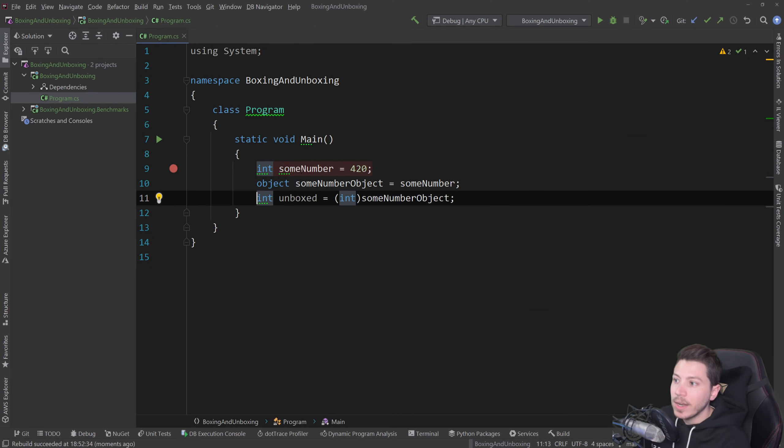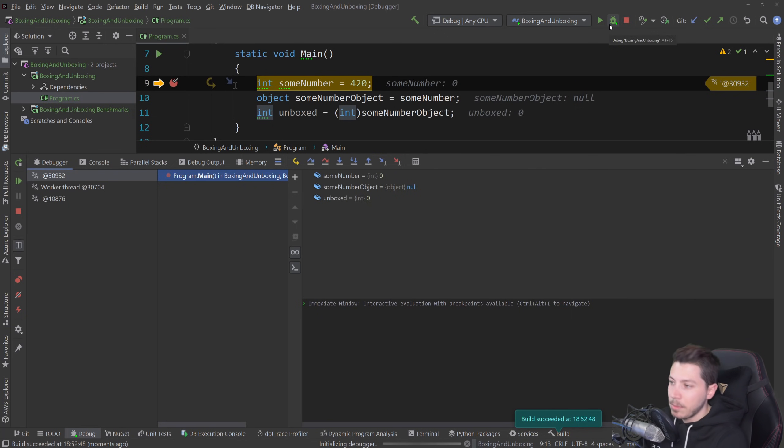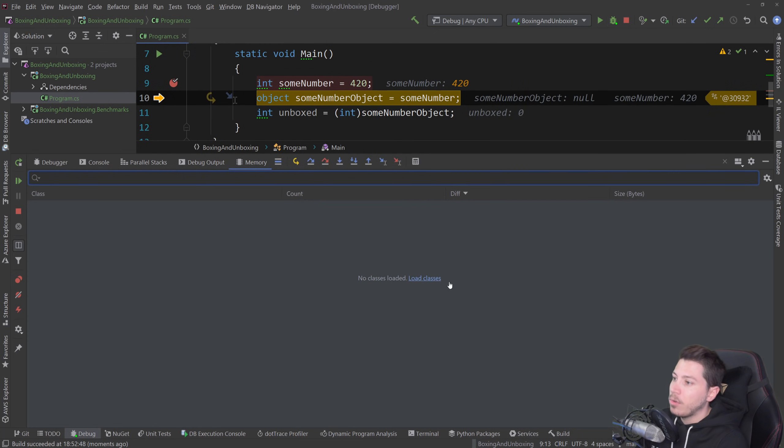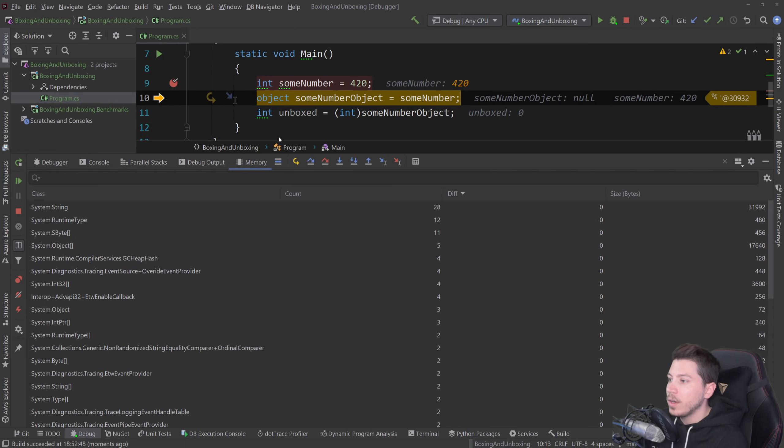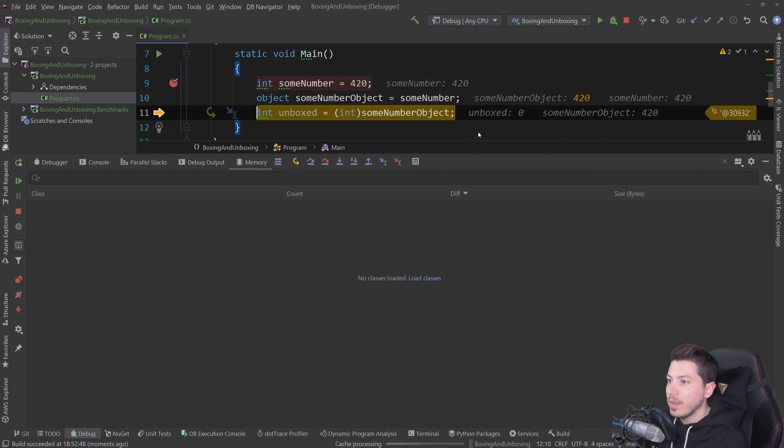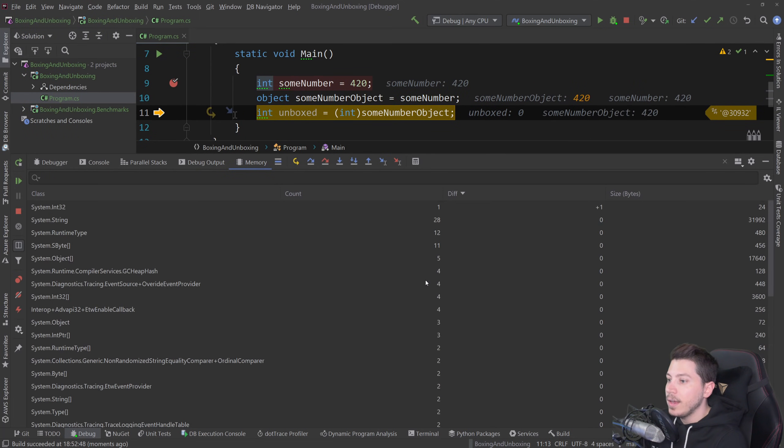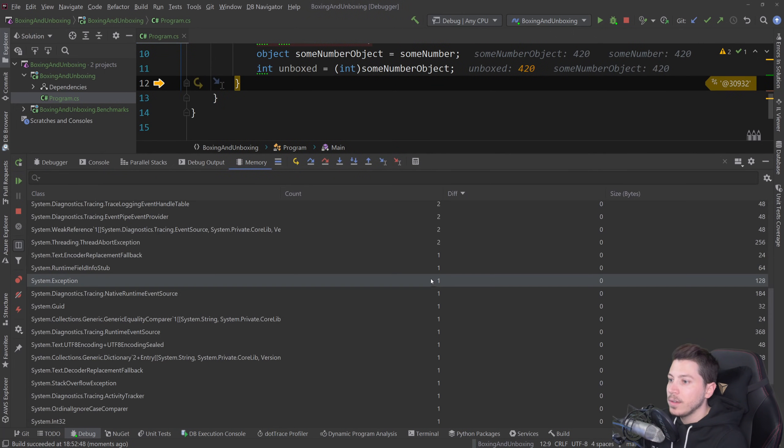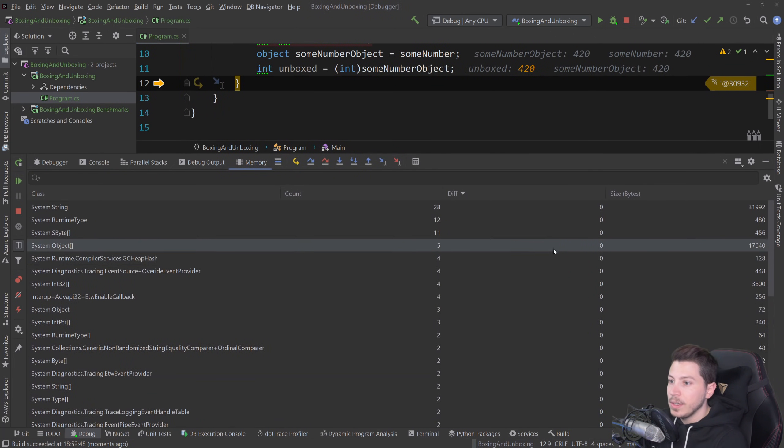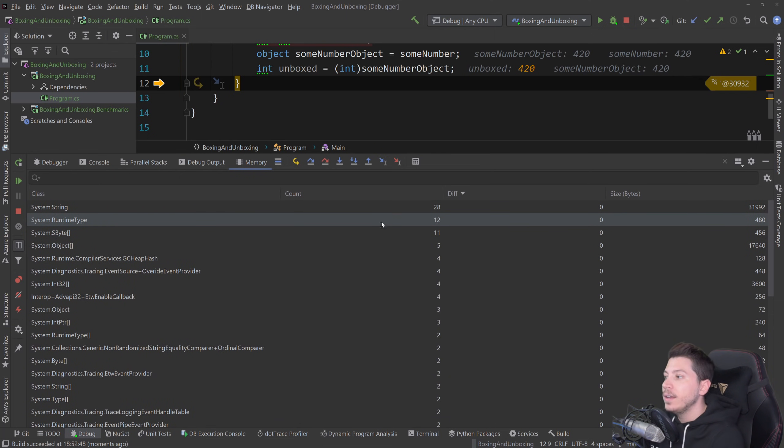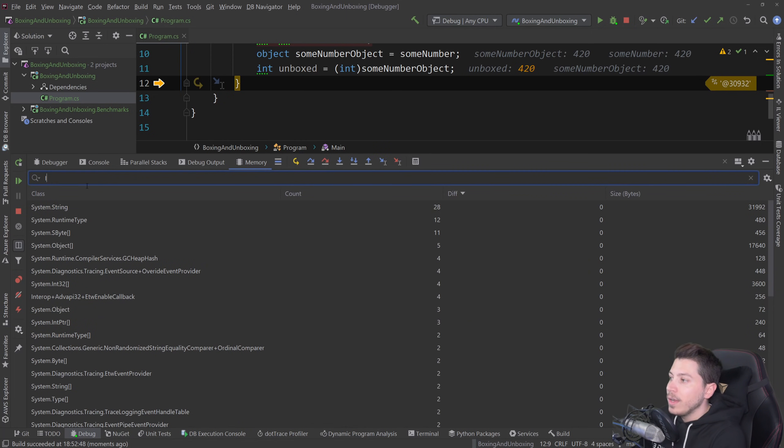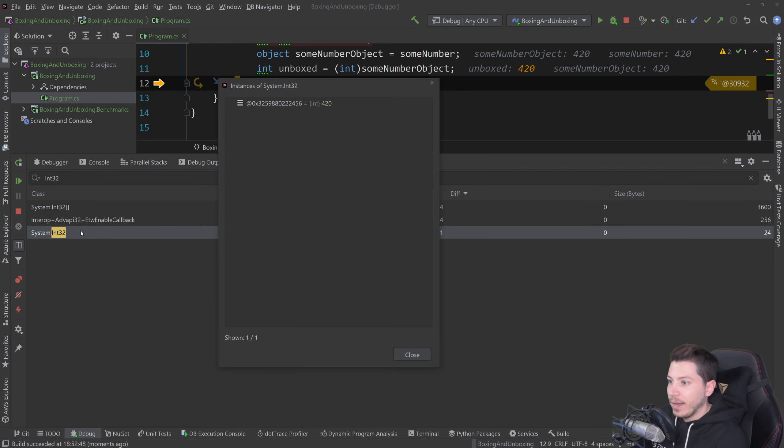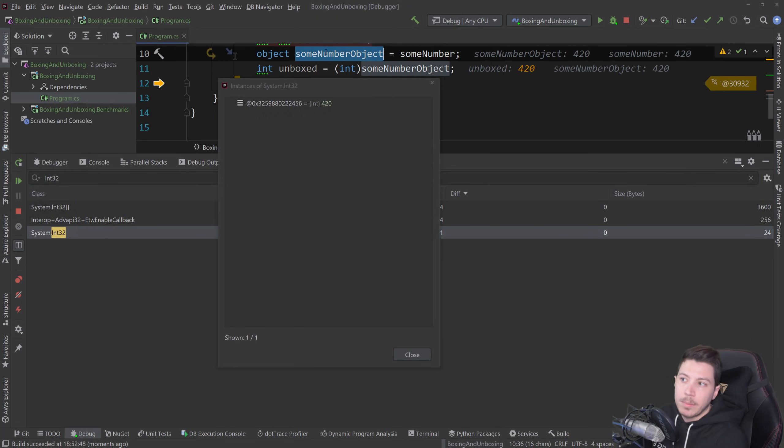And if I run the memory allocator again, the memory debugging tool, then you'll see, let me just step over that and load classes, step over that again and load. You see the difference? The value is here and then step over unboxed and you can see that nothing changed memory-wise. We just unboxed that integer again but we still have, if I search for int 32, we still have that 420 allocated because the sum number object exists.